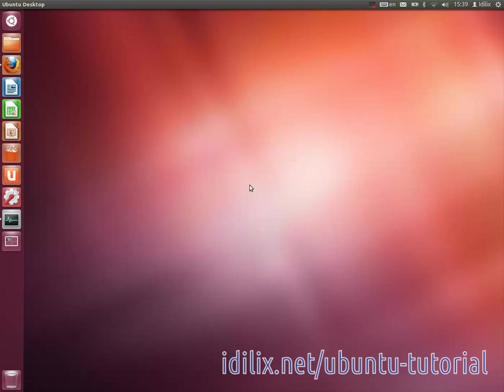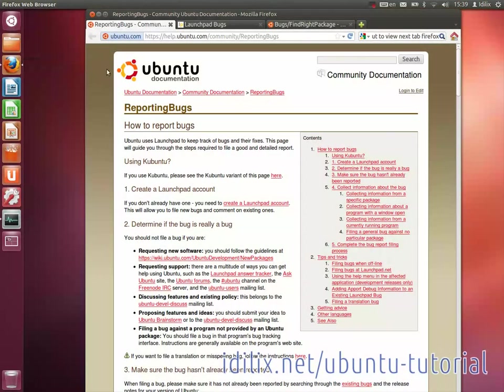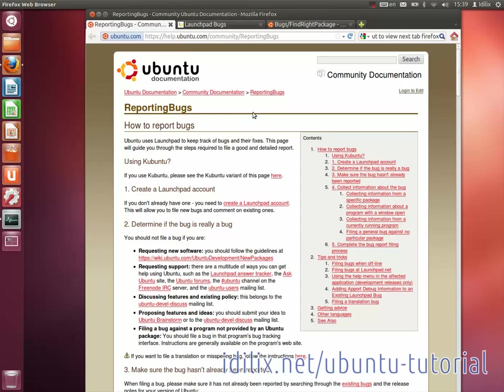The official documentation for reporting bugs is available at help.ubuntu.com/community/reportingbugs. In this tutorial, we will follow roughly the same steps described by the contributors to the Ubuntu documentation wiki.